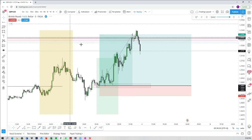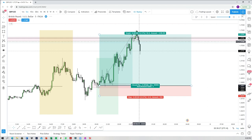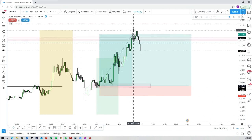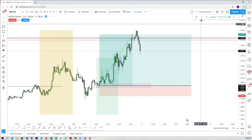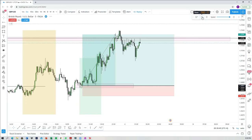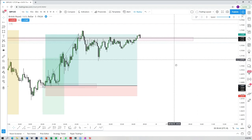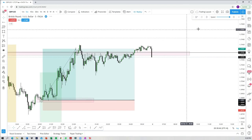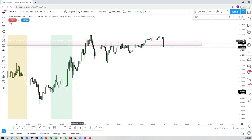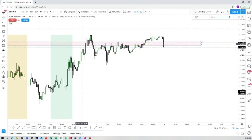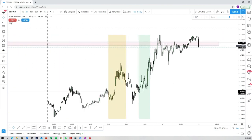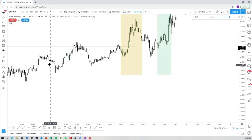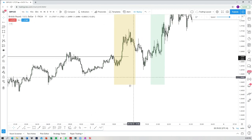Now this imbalance would cause a reversal—that's what we expect. We expect an imbalance to cause some form of reversal targeting liquidity. We ended the week with price trading around the fair value gap and the short order block.